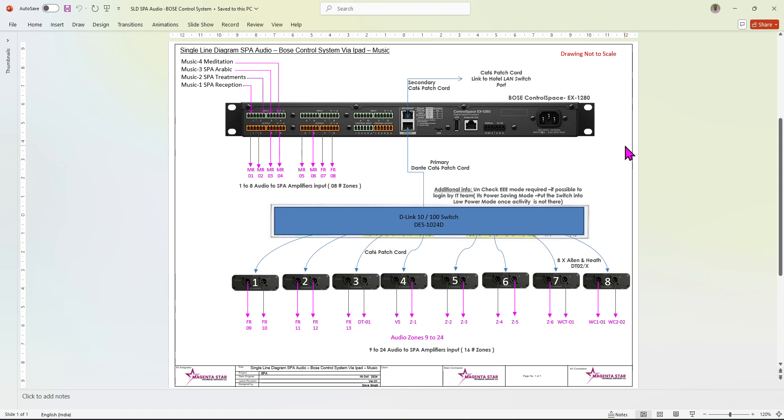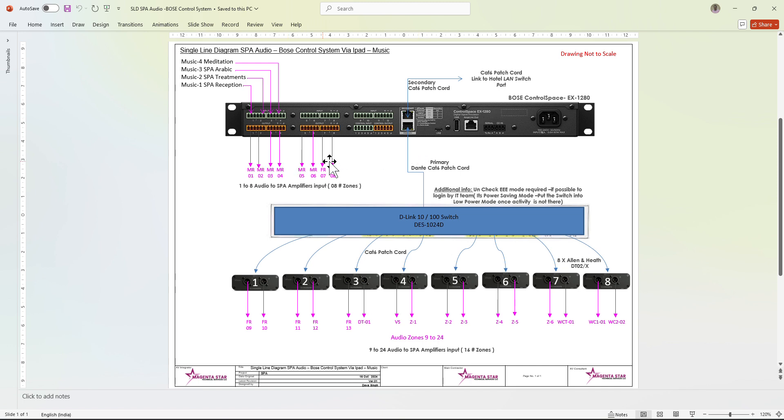From the ControlSpace Remote Client, you can control from the iPad and equalize. In my design, I have an EX1280 ControlSpace with eight mono outputs given to eight amplifiers, a multi-zone amplifier.